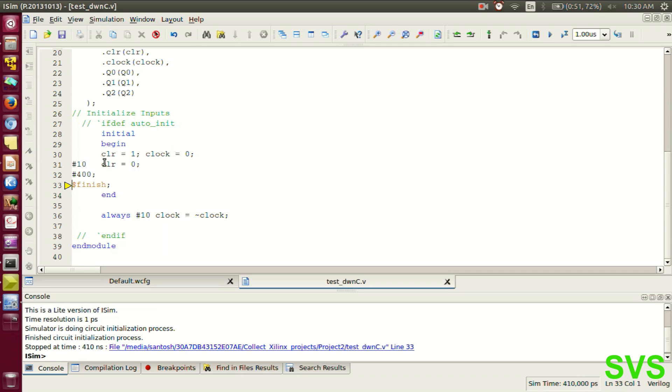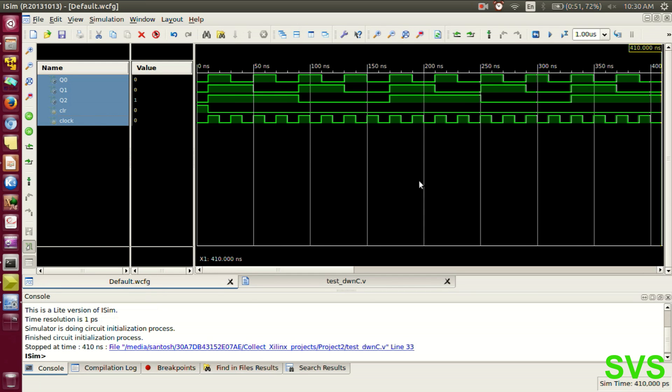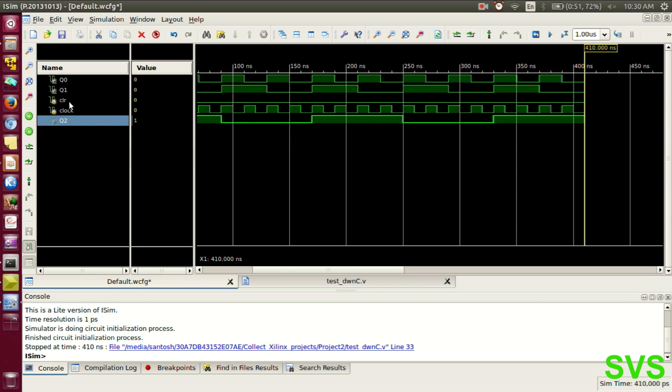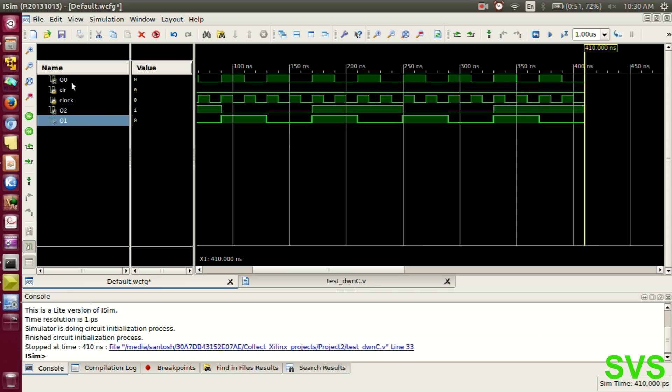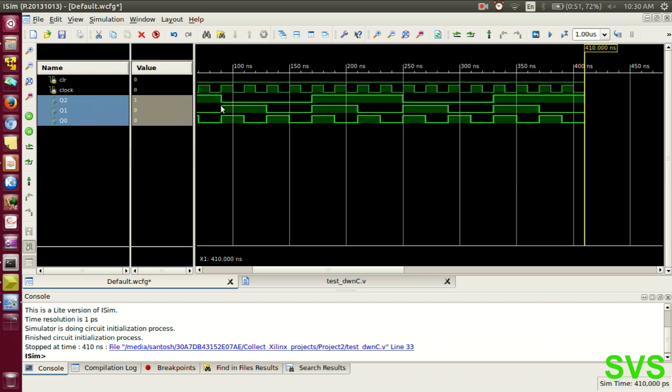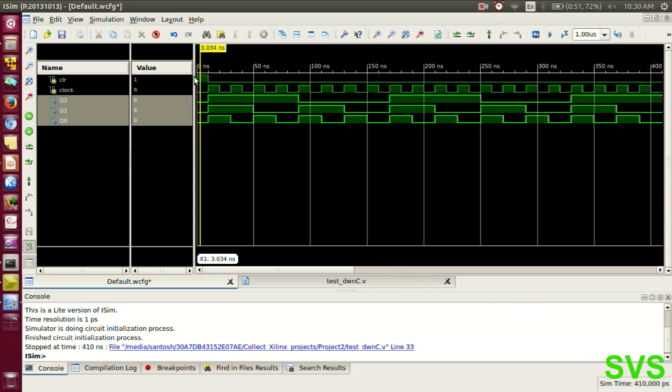So the output is available in the iSIM program. One can see the 3-bit number separately. So let's quickly arrange it through its MSB form. Q2 as MSB and Q0 as LSB. These are the outputs. With every positive edge of clock, the count changes.